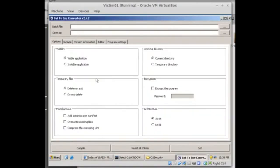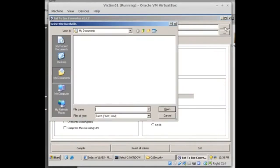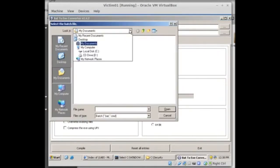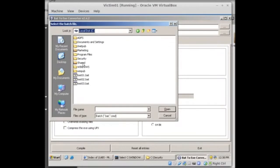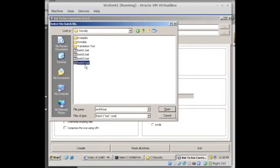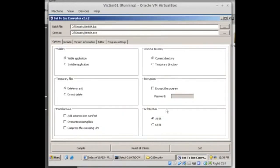So in the bat to exe converter I'm going to choose the batch file. Now we know the batch file is over my C drive in security and we want test 4, that's the one with the calculator in there. So I'm going to choose test 4, open. Is a visible application or invisible application, so that tells you something there right away. You could create a batch program that runs invisibly, so in the background.